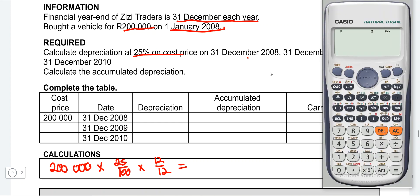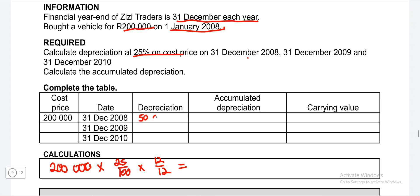When we do the calculation: 200,000 × 25 ÷ 100, our answer is 50,000. So the depreciation of this asset for the current year is 50,000. The accumulated depreciation for that year will also be 50,000. When we started, this asset did not have any prior depreciation, so at the end of the first year, depreciation and accumulated depreciation are the same. Our carrying value will therefore be 200,000 minus 50,000, leaving us with 150,000.